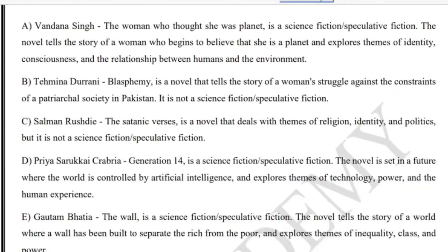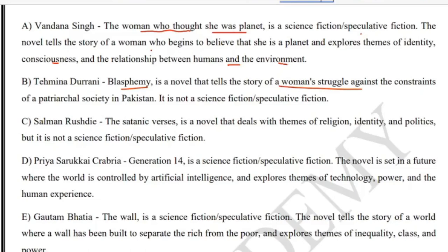Vandana Singh's 'The Woman Who Thought She Was a Planet' is a science fiction and speculative fiction — you can take a clue from the title. It explores identity, consciousness, and the relationship between humans and the environment. Tehmina Durrani's 'Blasphemy' is a novel about a woman's struggle against a patriarchal society in Pakistan — it is not science fiction. Salman Rushdie's 'The Satanic Verses' deals with religion, identity, and politics, but is also not science fiction or speculative fiction.